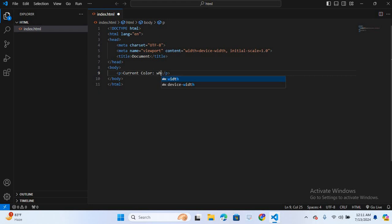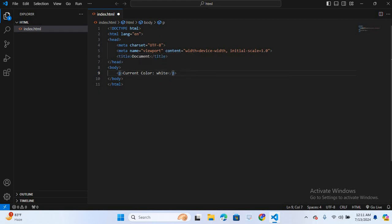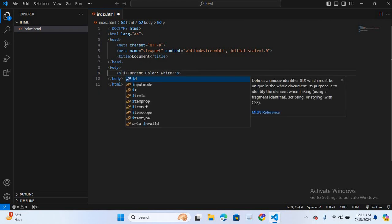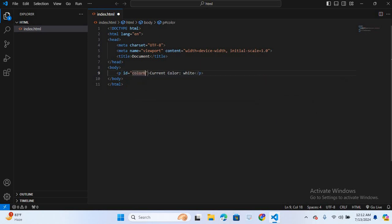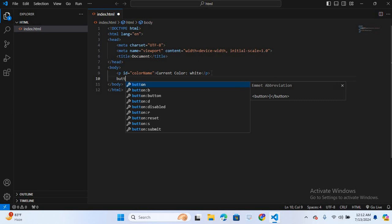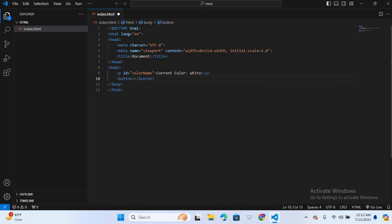And I will give an id to this p tag, id color name. After this I will create a button. So button and the button name will be change color.